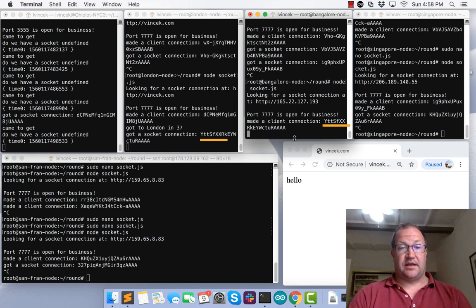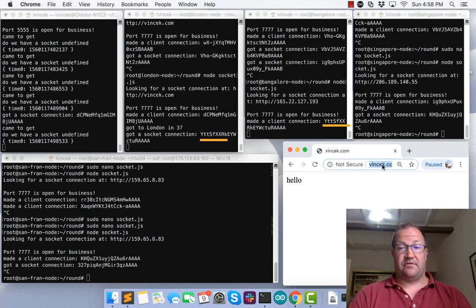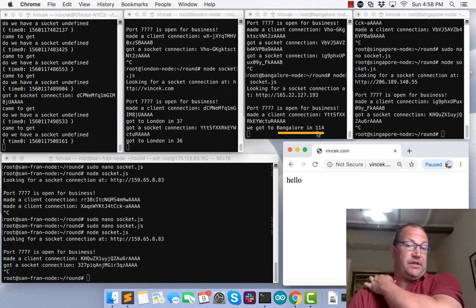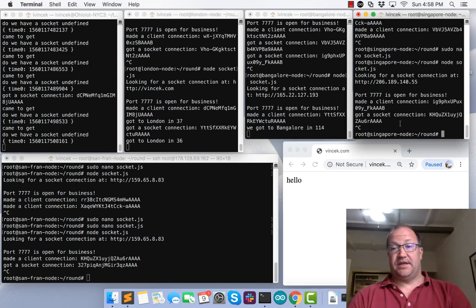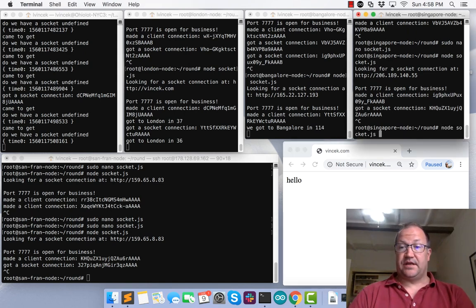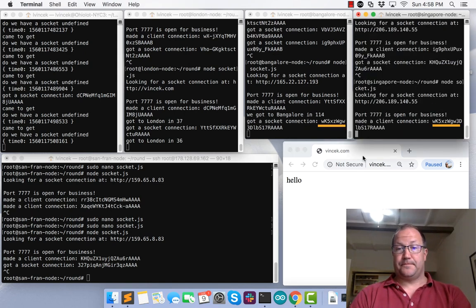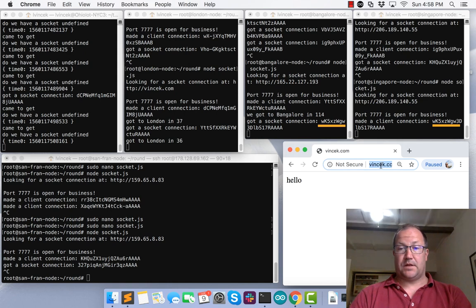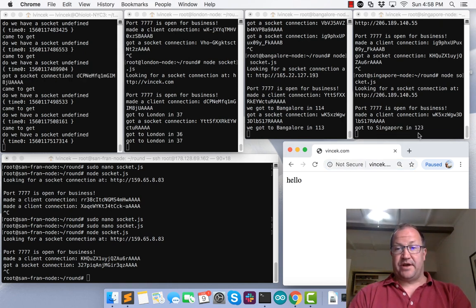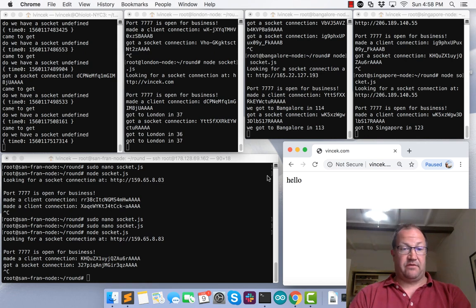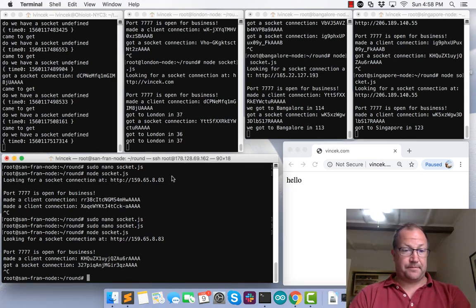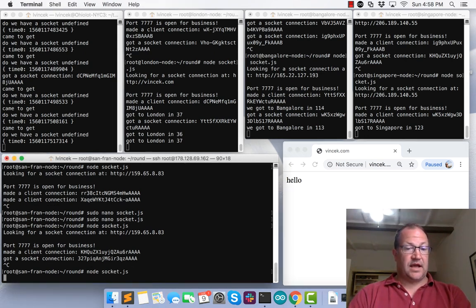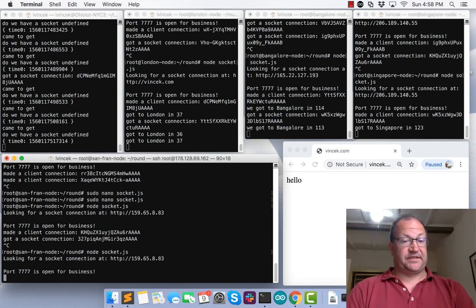Let's fire up Bangalore. They connected, as you saw, we're going to run it again. Got to Bangalore in 114 milliseconds. Let's go to Singapore. Only 1,000 miles, right, took 10 milliseconds, 123 milliseconds.